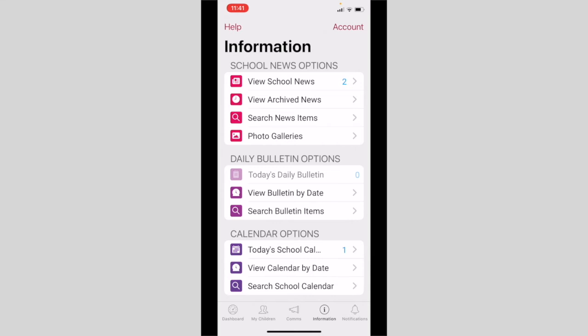The next tab we'd like to discuss with you is the information tab. The information tab is where you can view and search for school news, daily bulletins, calendar, documents and files, and website links.